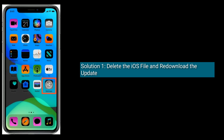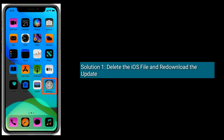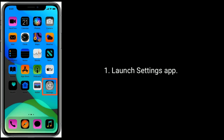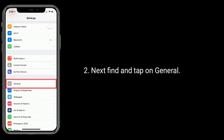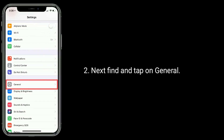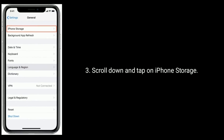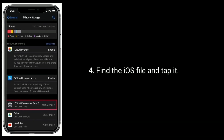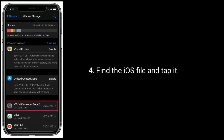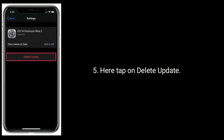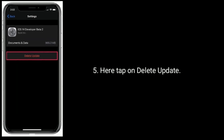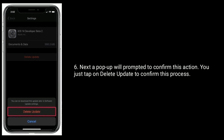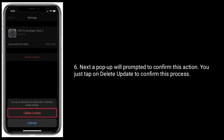Solution 1 is: delete the iOS file and re-download the update. Run the Settings app on your iPhone, next find and tap on General, scroll down and tap on iPhone Storage. Find the iOS file and tap it, then tap on Delete Update. A pop-up will be prompted to confirm this action.